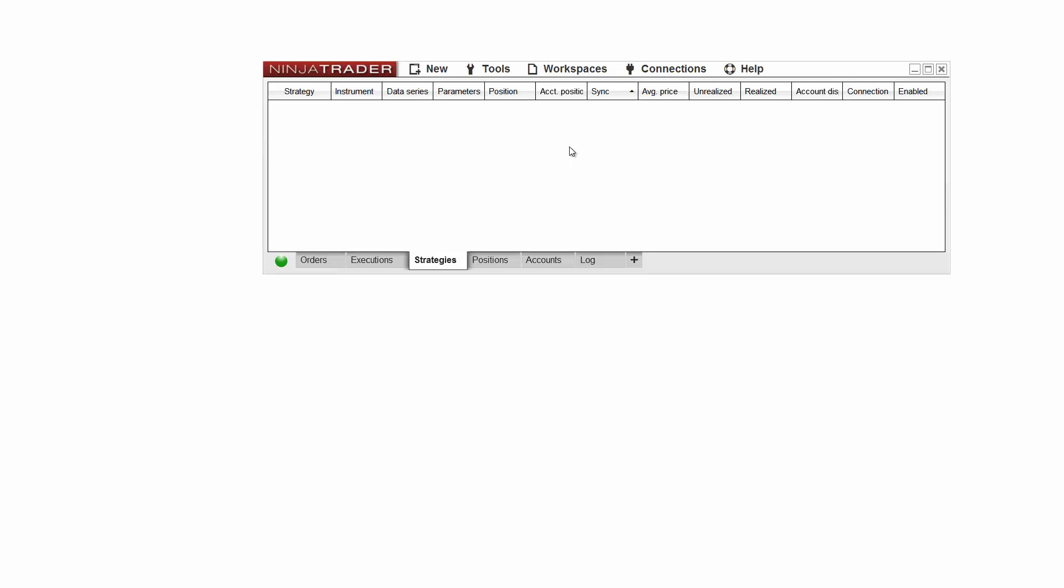Before creating a new chart, you'll need to make sure you're connected to market data. The NinjaTrader platform has a connection status indicator in the control center. When connected to market data, this indicator is green.